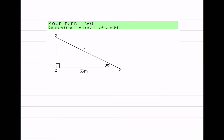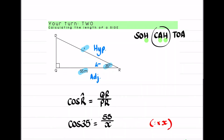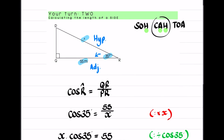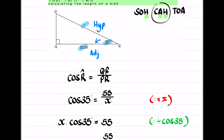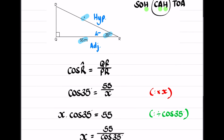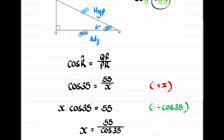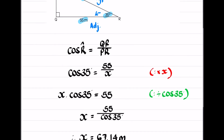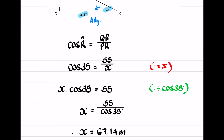Pause the video to attempt the 'your turn' question, then here's the answer.